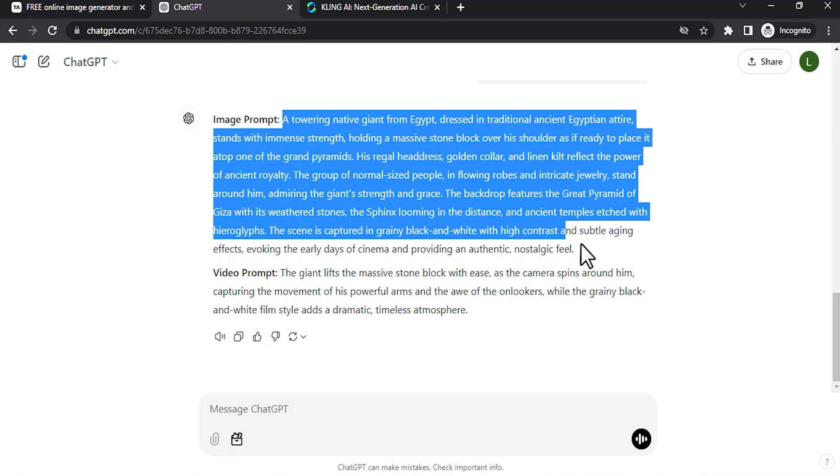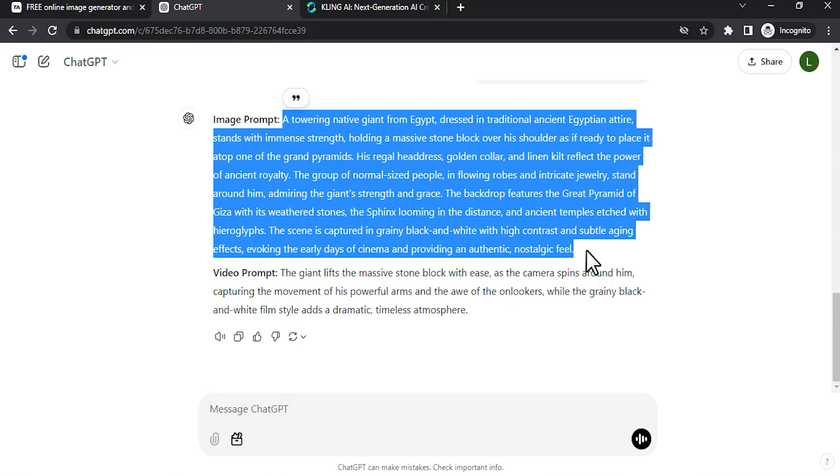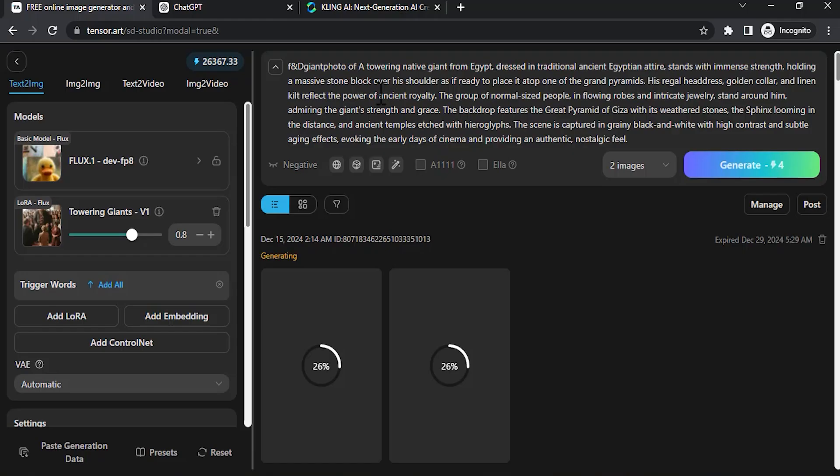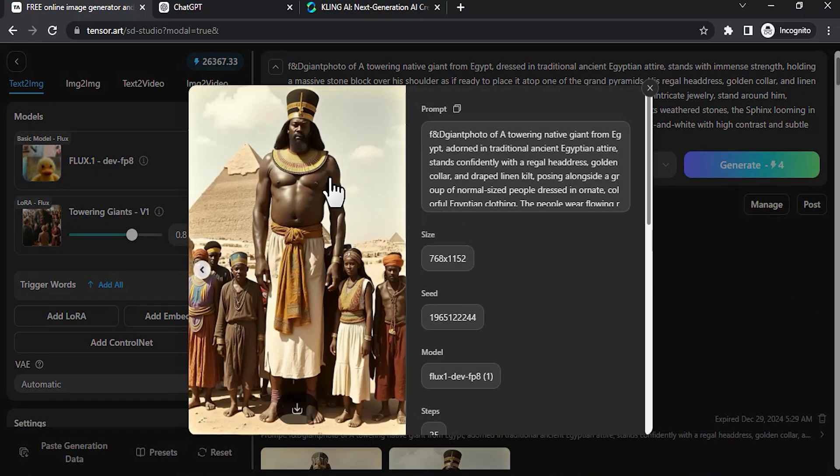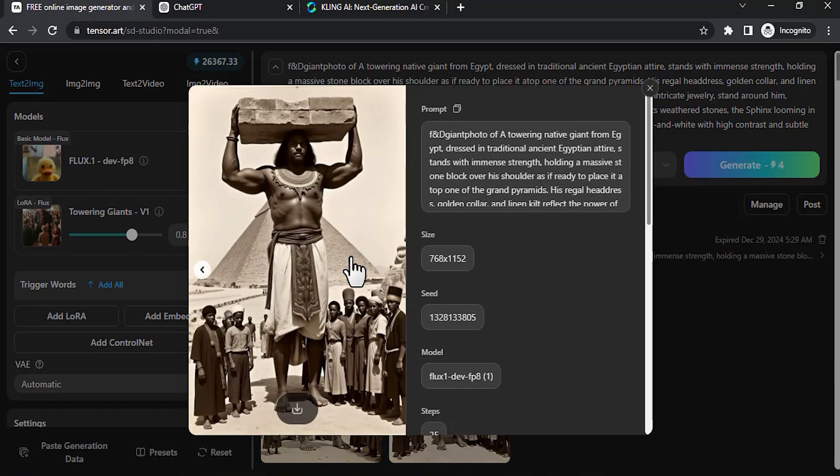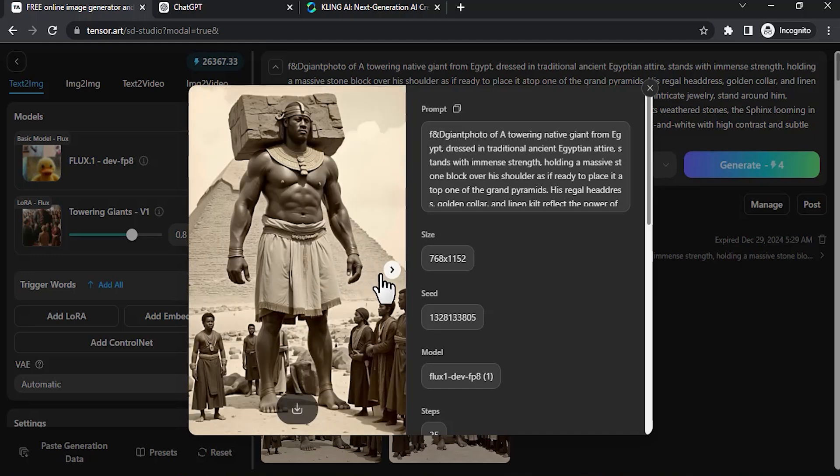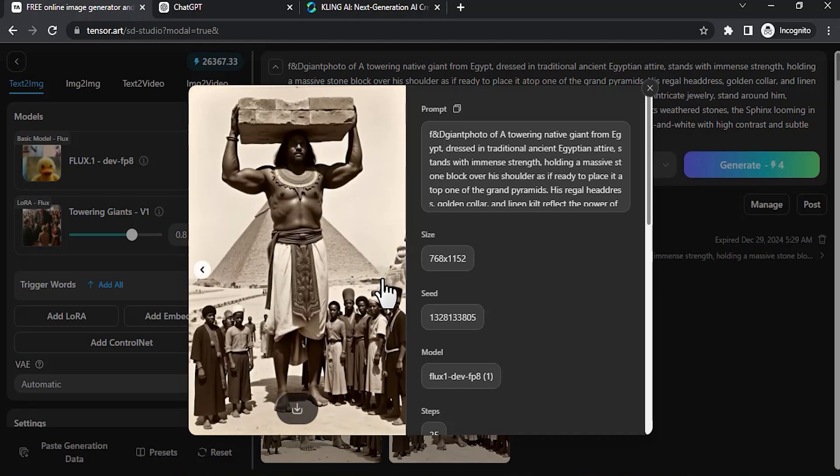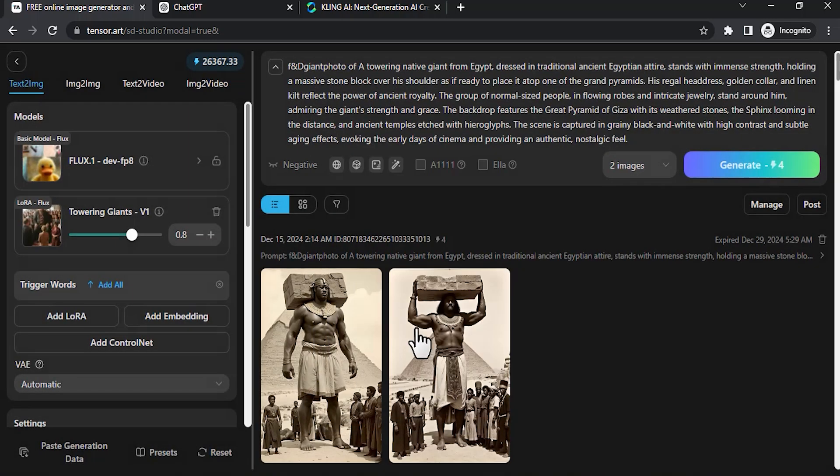I'm going to also copy this image prompt and paste the prompt over here with the trigger word and generate. You can see the previous results and the new result—the giant holding the massive stone. Here is the first one and here is the second result. I like this result so I'm going to download this as well.